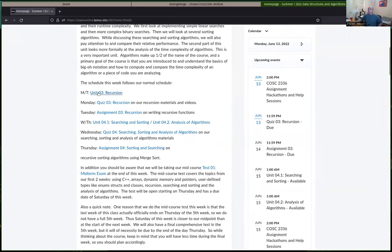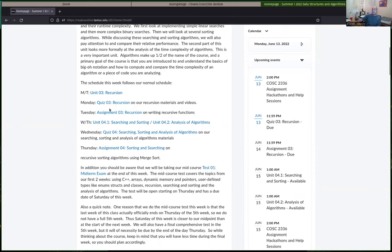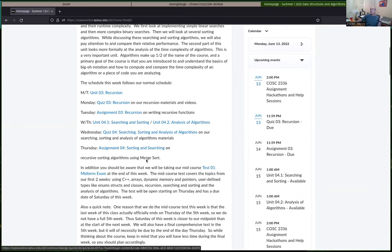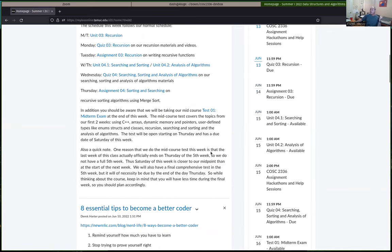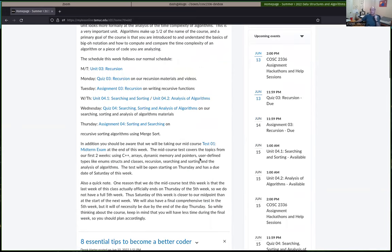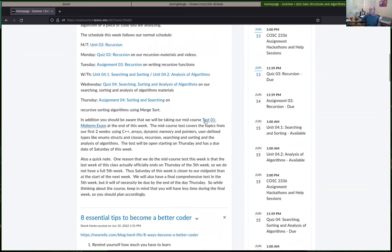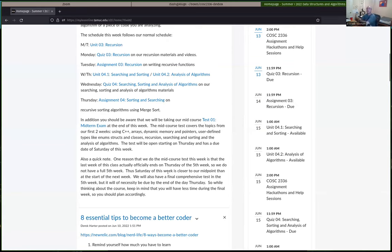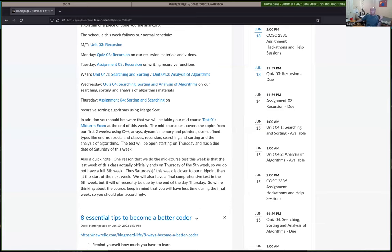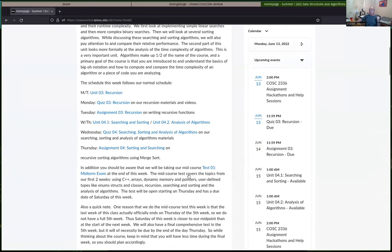We've got the usual sort where we're going over two units: recursion on Monday and Tuesday, and then searching, sorting and analysis of algorithms on Wednesday, Thursday. But we've also got our first test, kind of a midterm exam. I think I opened that up on Thursday and give you till Saturday, although there's like a two hour time limit on that. So let me know if you have questions on that. We've only got five weeks for this course, so be aware of that.